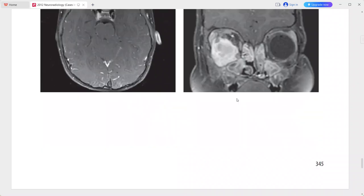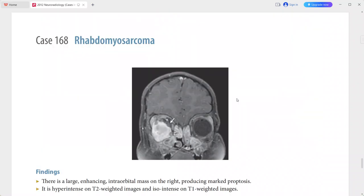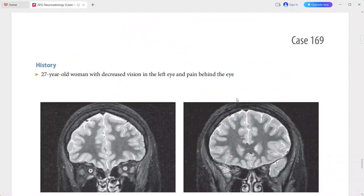In the differentials you can add optic glioma, lymphoma, metastasis of neuroblastoma, and Langerhans cell histiocytosis.